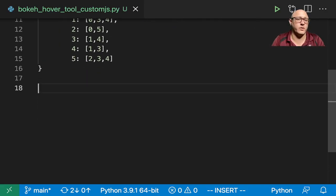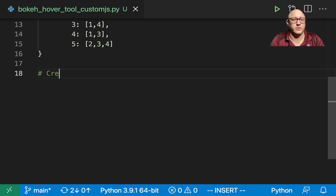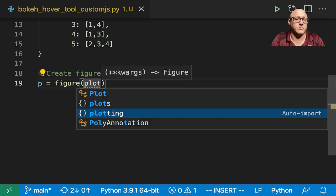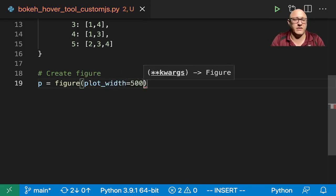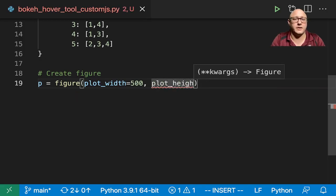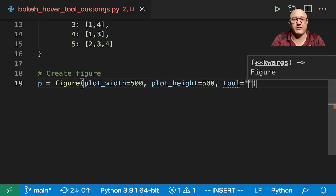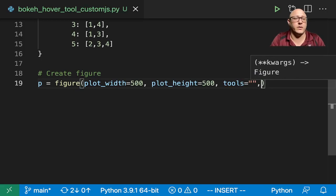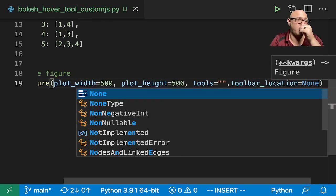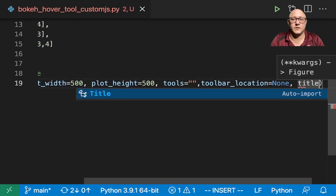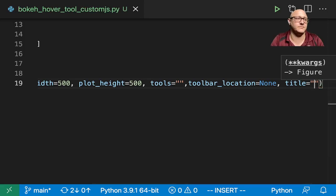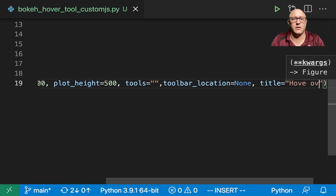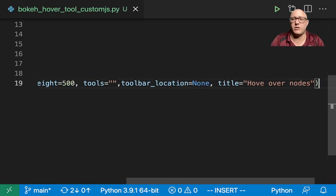So the next part that we're going to actually go about doing is creating up our figure. P is equal to figure with plot_width of 500 and plot_height of 500. We also want toolbar_location as none because we're just not going to have a toolbar. Let's give this a title of hover over nodes because again this is a network graph.